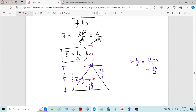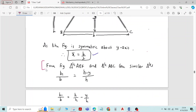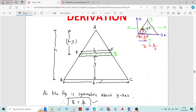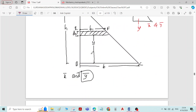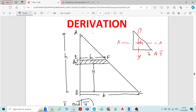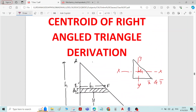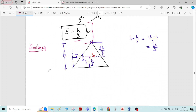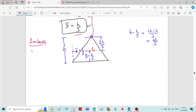Finally, after the Ȳ derivation, you have to write one more step. Similarly, we are considering a vertical strip in the right angle triangle and measuring the moment about AB. We will get the expression for X̄, that is X̄ is equal to B by 3.